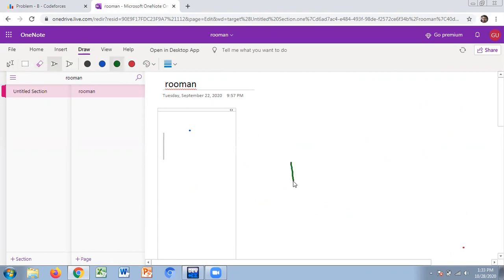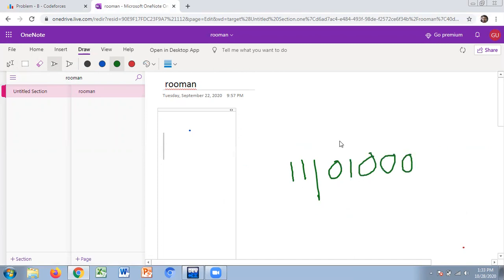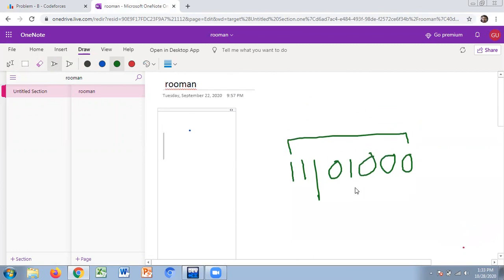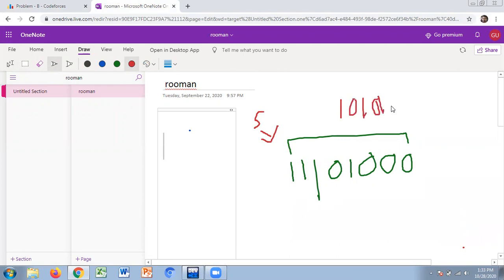For example, the string one one one zero one zero zero zero — we want to convert it to an alternating string like zero one zero one zero one zero one.